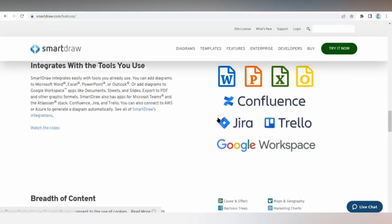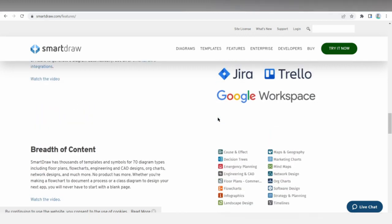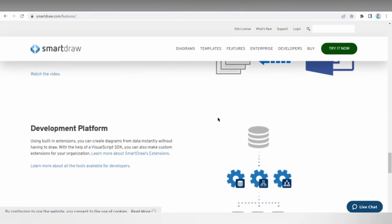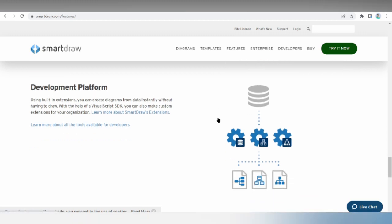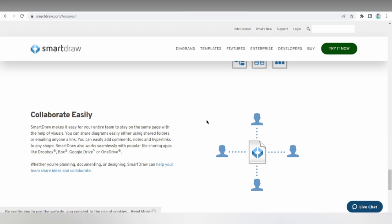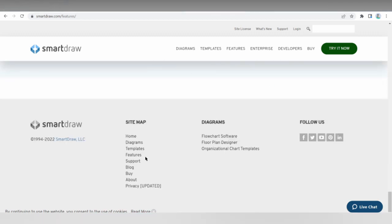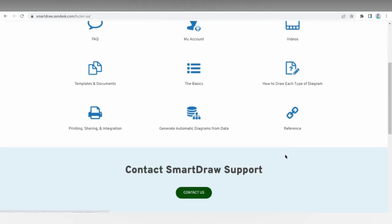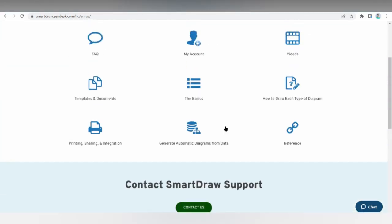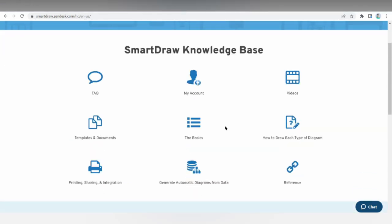SmartDraw serves anyone who needs to make a diagram, from contractors and architects to business executives and project managers. Deployment can be via cloud or desktop for Windows, or on-premise Windows. Support includes email help desk, knowledge base, phone support, 24/7 live representative, and chat. Training includes live online trainings, webinars, documentation, and videos — and notably, live trainings allow you to ask your own questions.